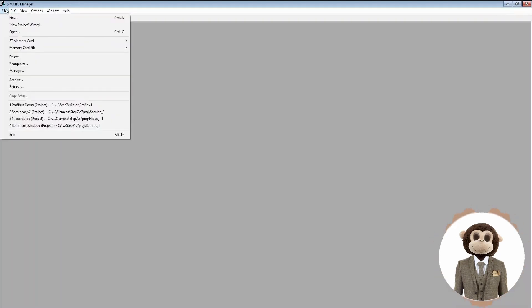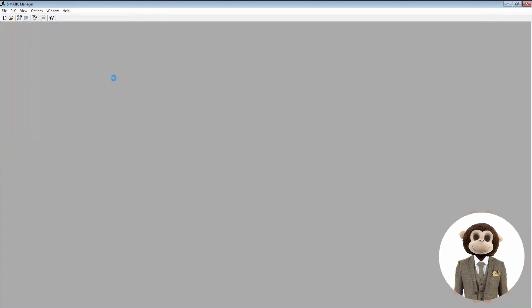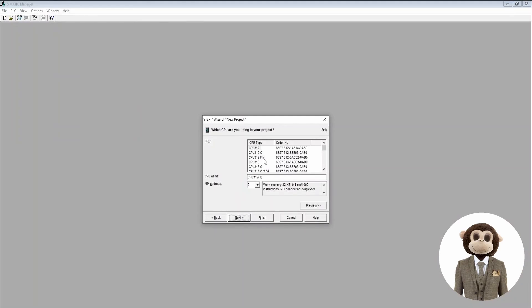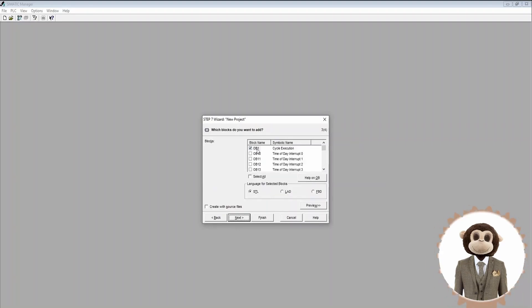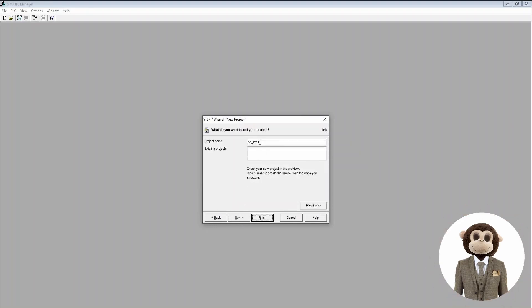We're going to start by creating a new project from the wizard. We select the CPU we are using — in this case it is the 315-2 PN/DP — and name the CPU. We're going to include organizational block OB1 in ladder, and then name our project.